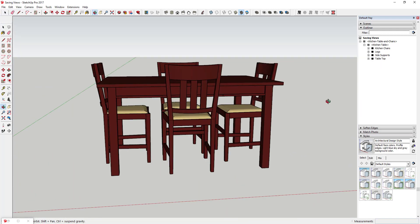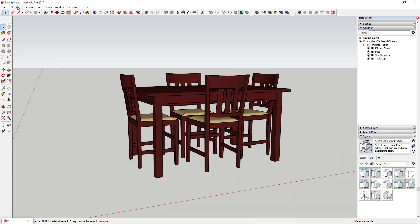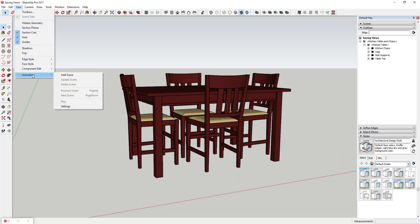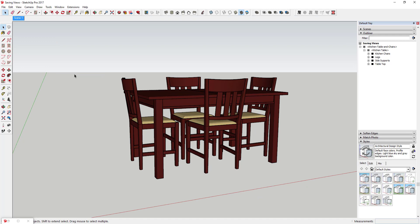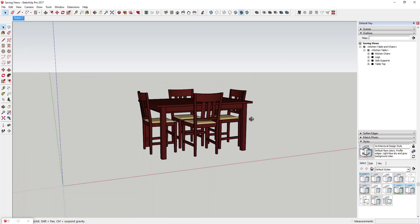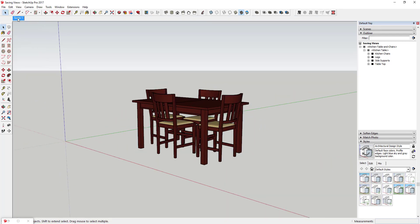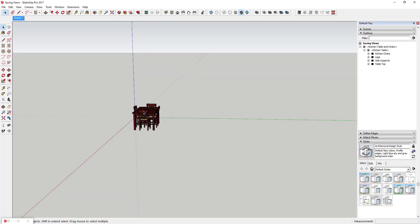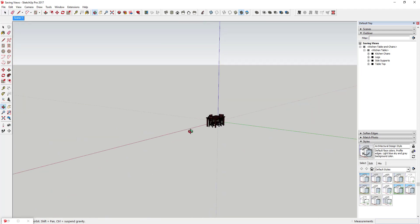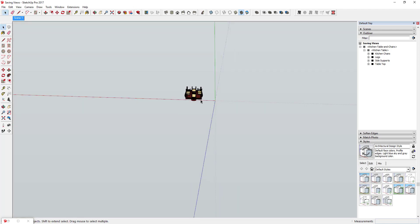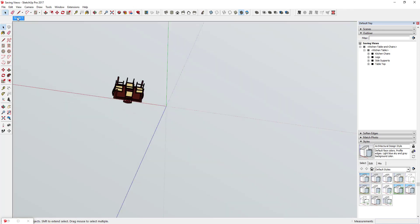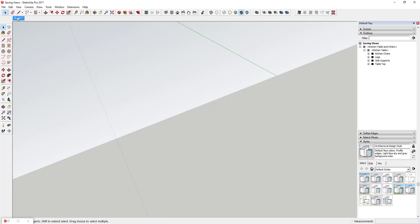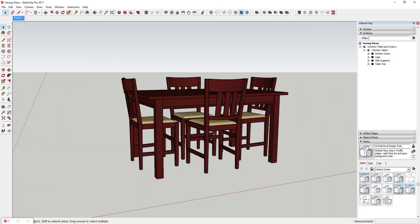The easiest thing you can do to save views is just go up to View, Animation, and Add Scene. As soon as you click Add Scene, that's going to save your view, and you can see how up at the top it adds a little tab for Scene 1. Now no matter where I go in my model, no matter what I do or where I orbit, if I click on that tab it's going to take me back to that view.